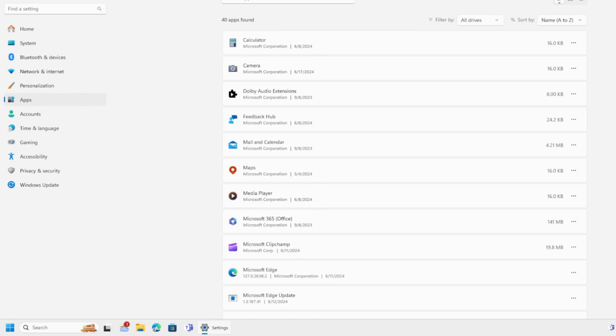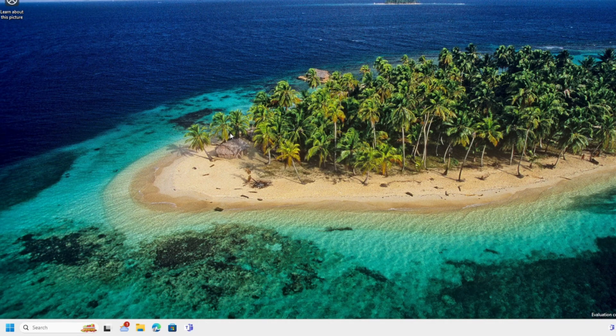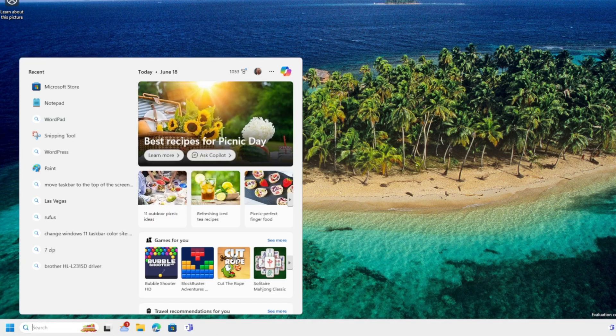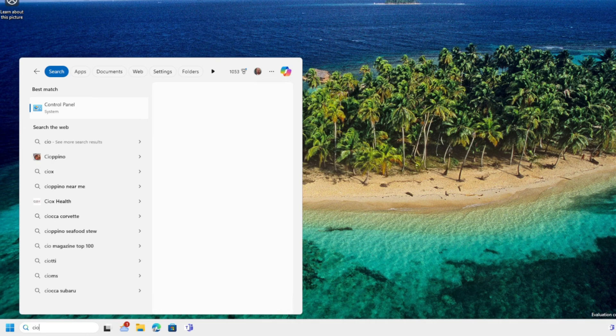And it's gone. And that's how you uninstall Copilot by just asking Copilot.